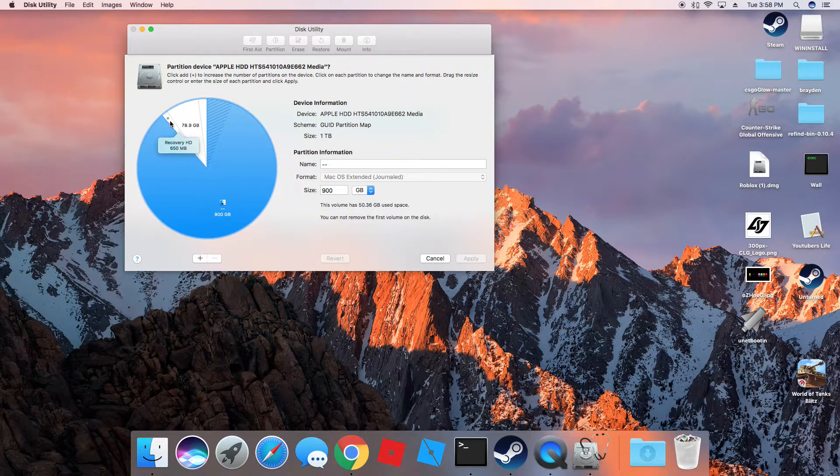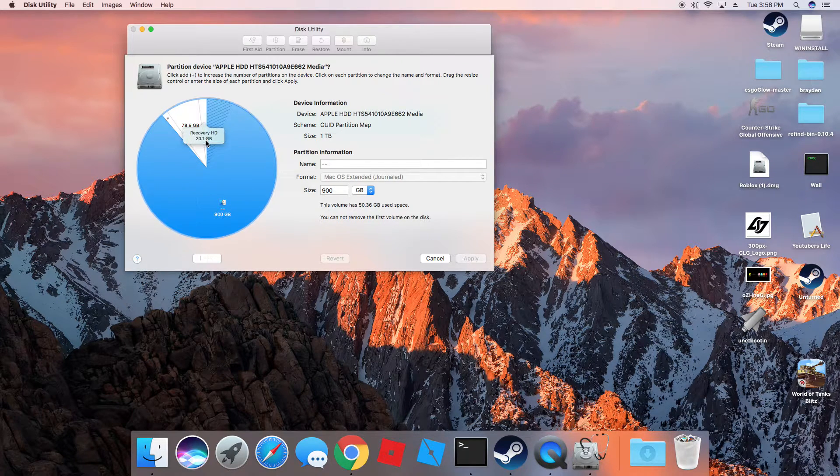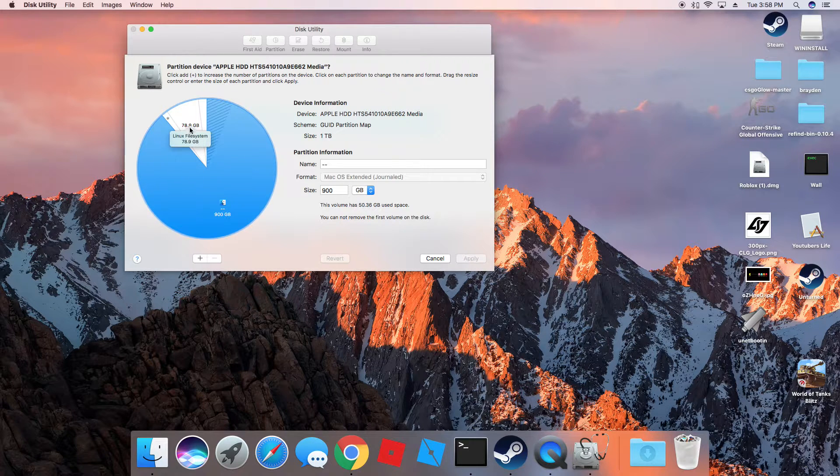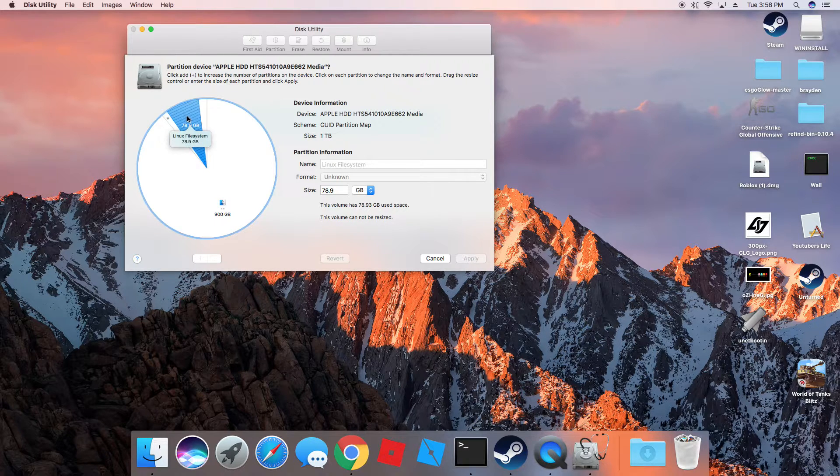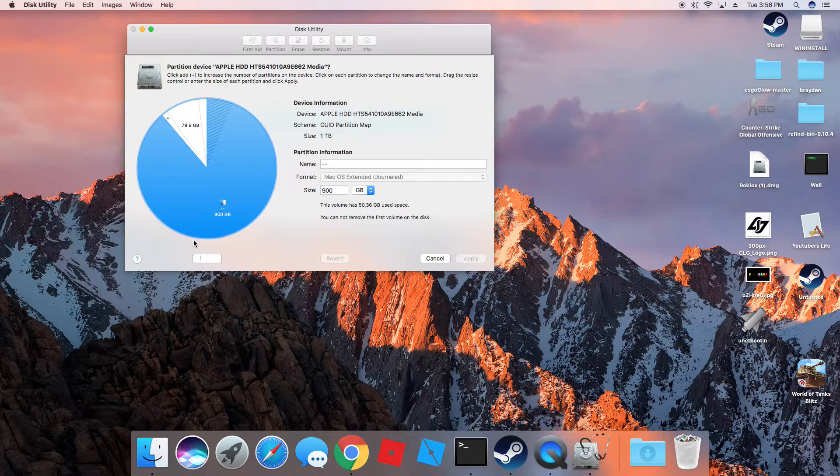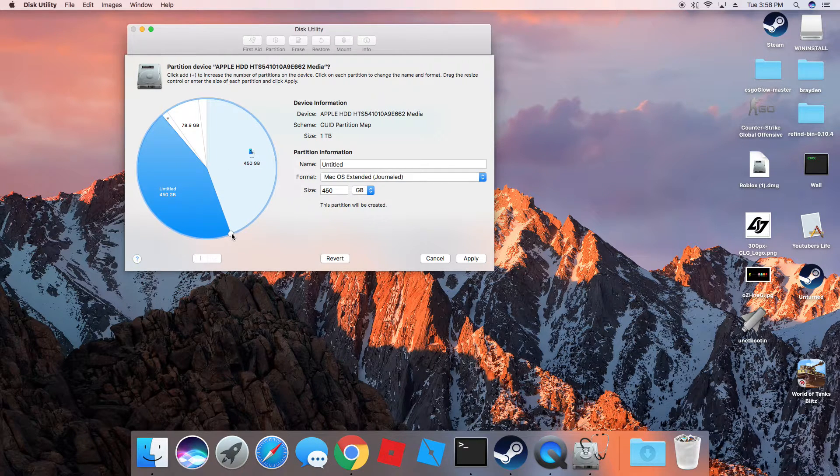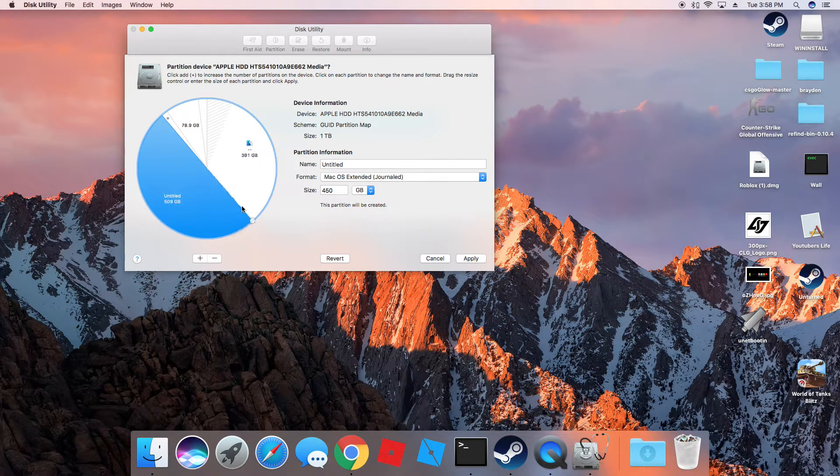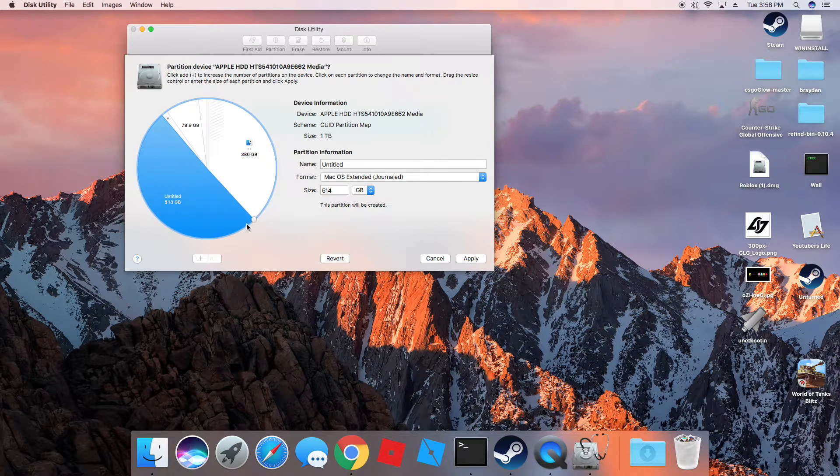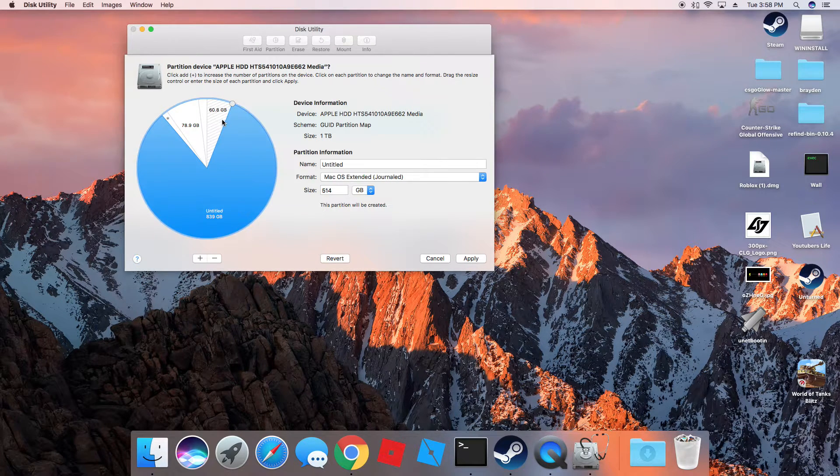And you want to make this at least 20 gigabytes. I recommend if you plan on downloading anything, at least 60 to 80 gigabytes. See, I already have mine here. You can hit it and hit plus. It'll create a new partition. See, if it has a small face right here, this is your Mac partition. You don't want to overwrite that. Otherwise, you'll have lots of problems.